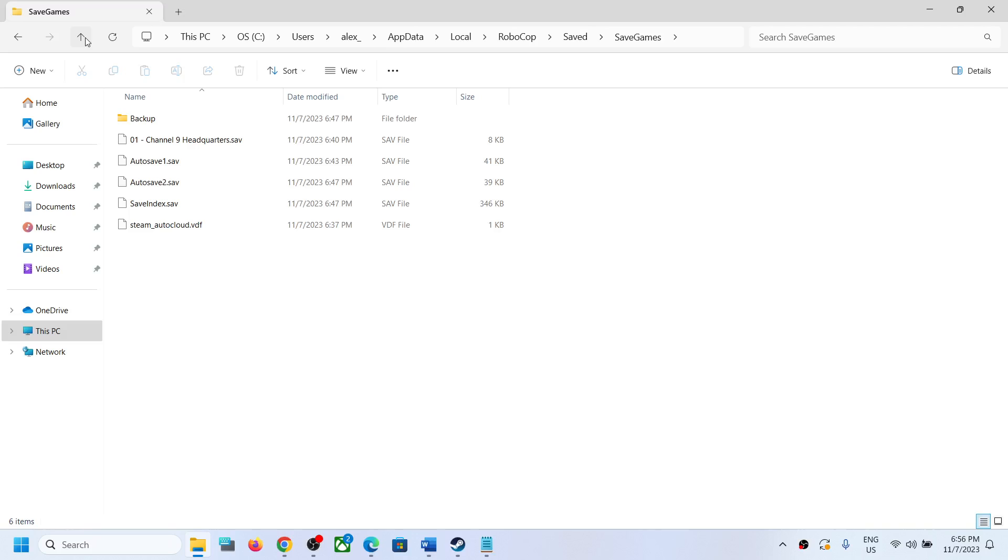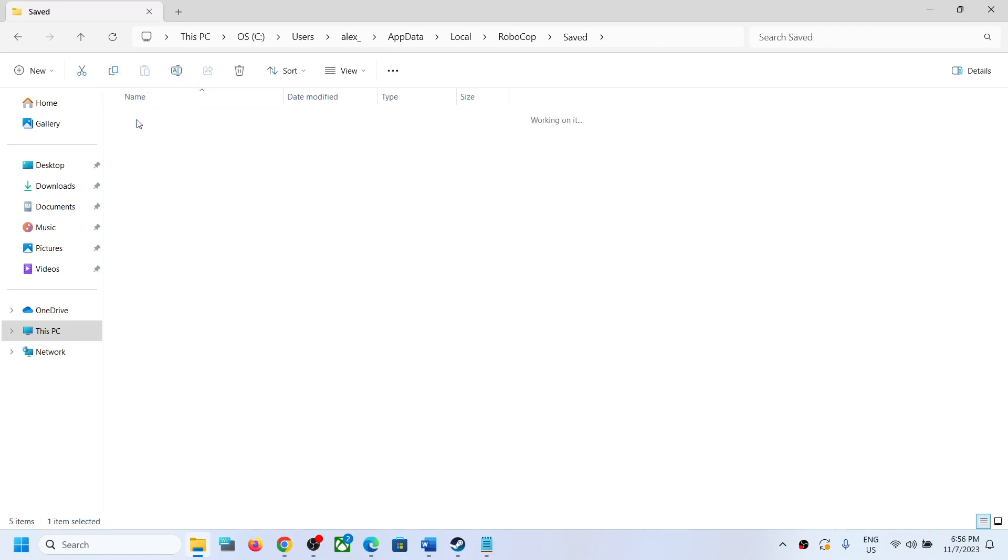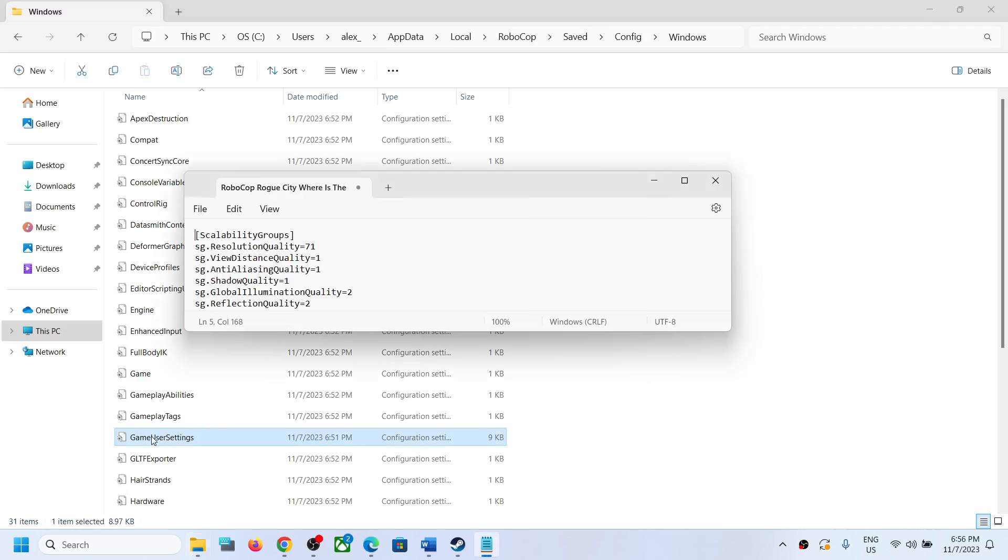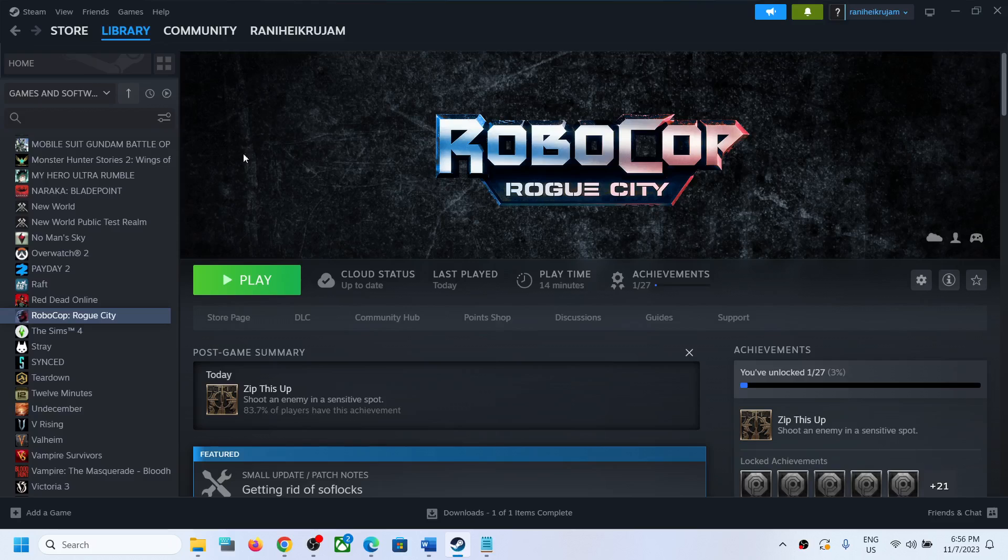To access the config file, go back and then open the Config folder, now open the Windows folder. Now over here you can see all the config files. This is where you can access the save game files and config file for the game.